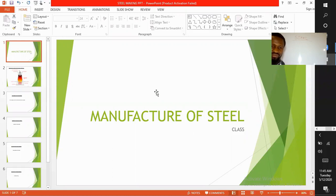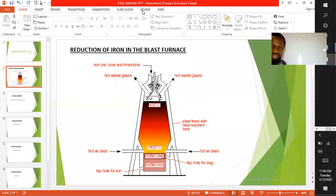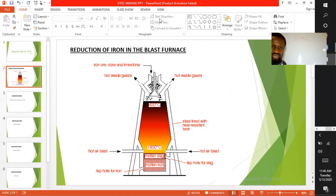Steel is otherwise known as refined iron. The first method in the manufacture of steel is in the blast furnace. There are several reactions taking place in the blast furnace, from the introduction of oxygen at the bottom, to the reduction of iron ore at the top, to the formation of carbon monoxide and carbon dioxide gases, to the formation of slag and molten iron.